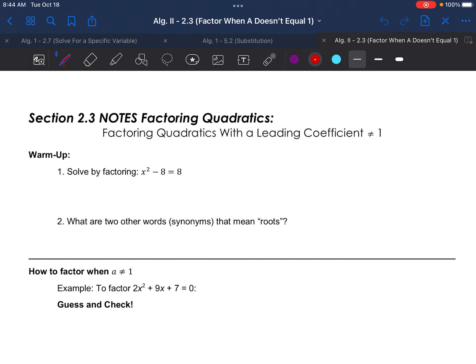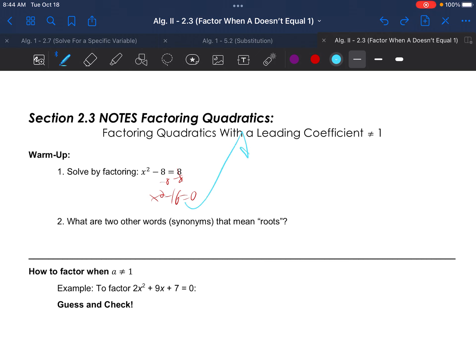So a quick warm-up: let's solve one by factoring where A does equal 1. Our first step is to move this 8 over by subtracting 8 from each side, so we get x squared minus 16 equals 0. This leaves us with what we call a difference of two squares — you're subtracting and both terms are perfect squares.